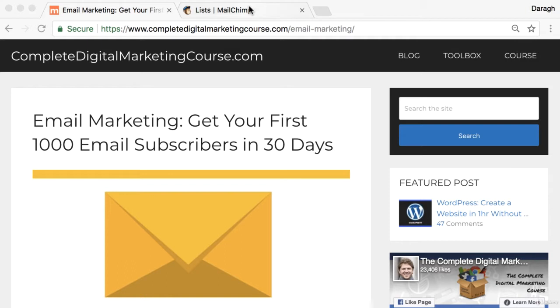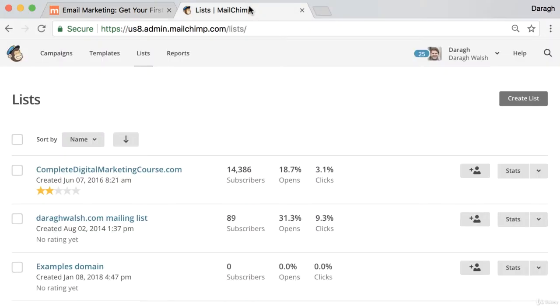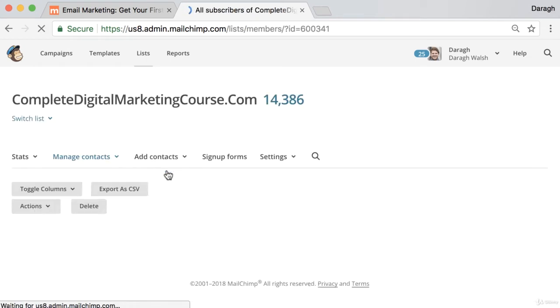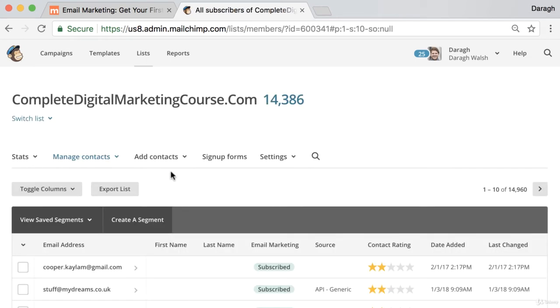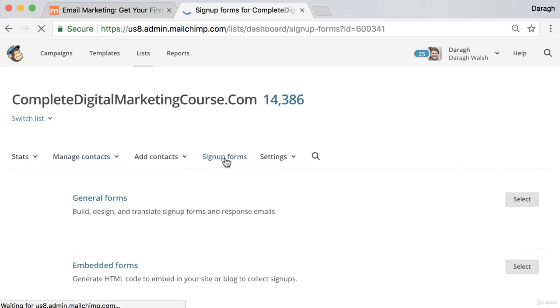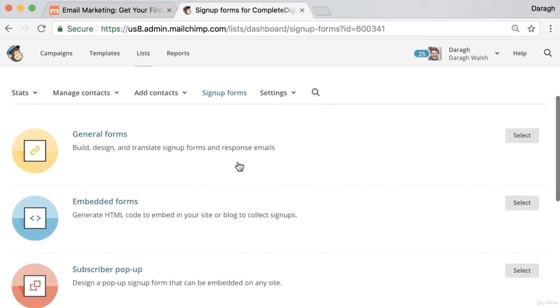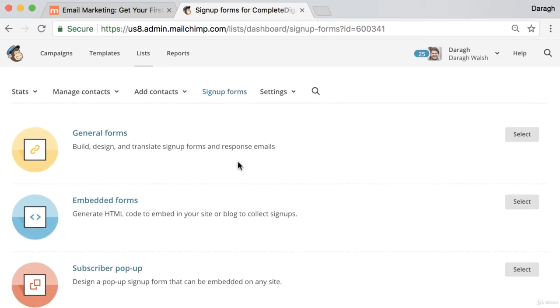The first step is to log into your MailChimp account and then click into the list that you want to create the signup forms for. Once inside, click on signup forms and you're going to see a couple of different types of signup forms to create.